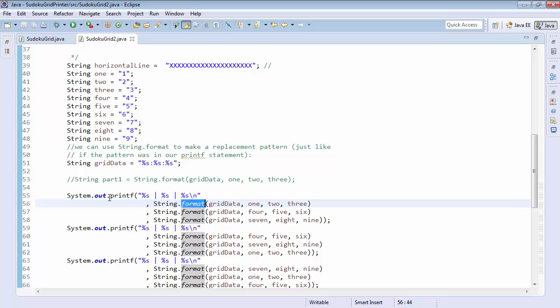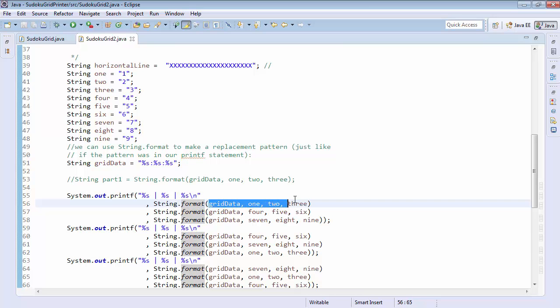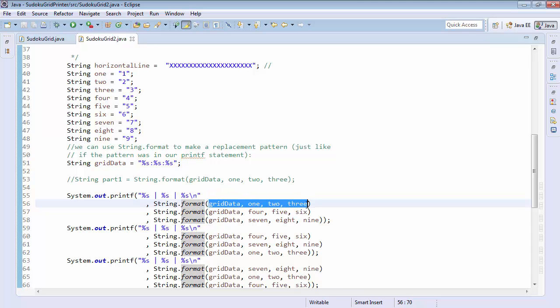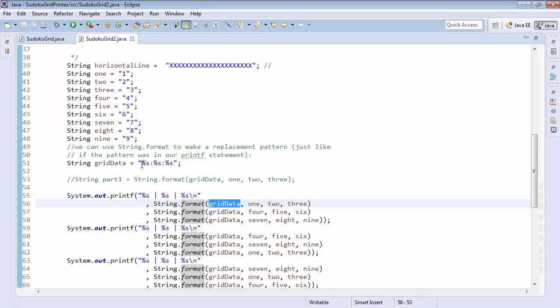Here, instead of using printf, because I'm not printing out, I'm using string.format, which is again, a little bit of a jump, but it's going to do the same thing to this combination that it would have done if we would have used system.out.printf. So this is the line, grid data, percent s, percent s, percent s. So rather than having to write that every time, which we could have done.